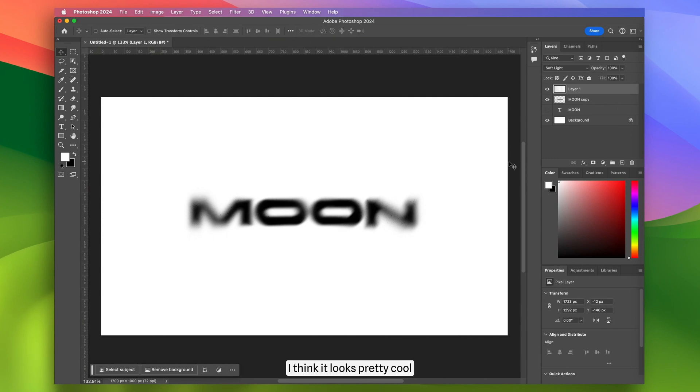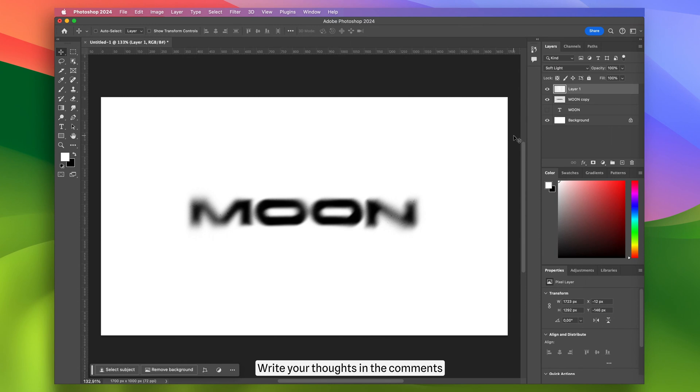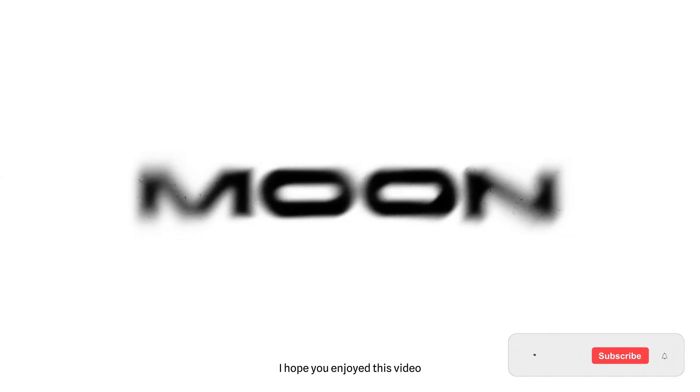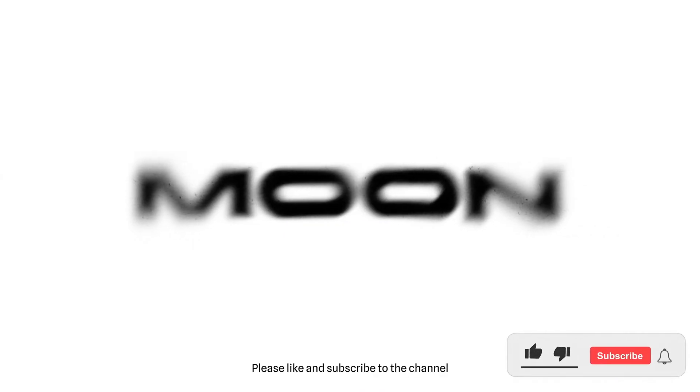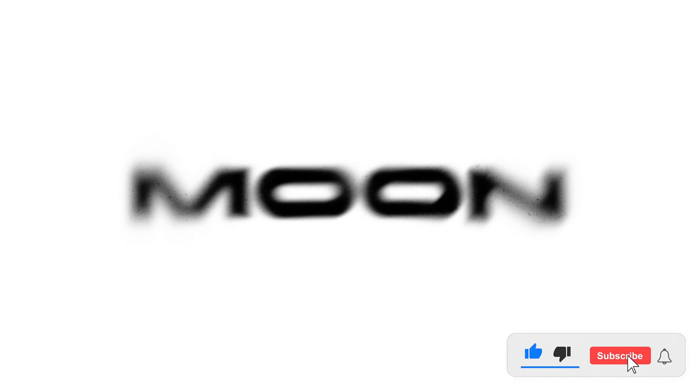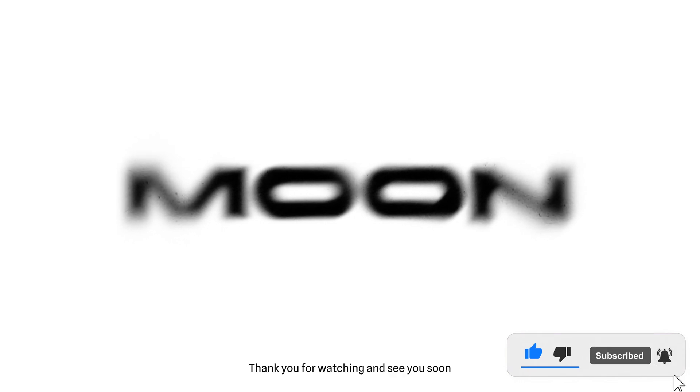I think it looks pretty cool. What do you think? Write your thoughts in the comments. I hope you enjoyed this video. Please like and subscribe to the channel. Thank you for watching and see you soon.